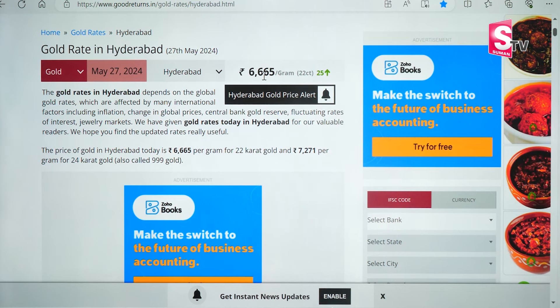We will look at 22 karat gold at 6,665 rupees — that is jewelry gold. And 24 karat gold is 7,271, which is pure 24 karat gold without any mix of any metal. This is an example for coins and biscuits.